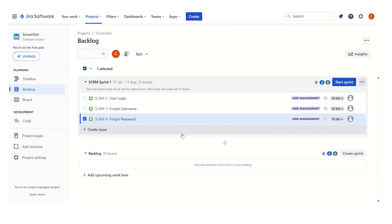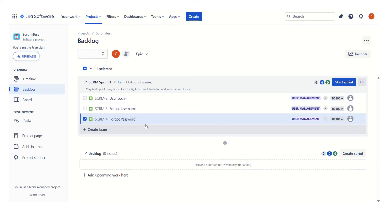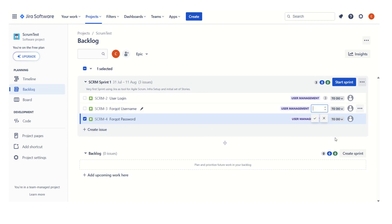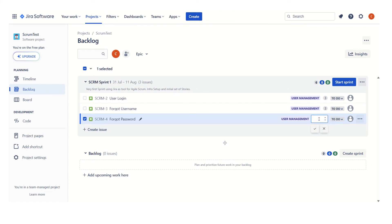Another thing is: all these user stories, since we are using the Scrum process, are not yet estimated. There are other things like how we can assign stories to a particular user and how we can assign story points. Let's understand how to assign story points. There is a field here for story points. User Login is going to take three story points — using a one, two, three, five scale. 'Forgot Username' is also going to take three story points, and 'Forgot Password' is going to take two story points.